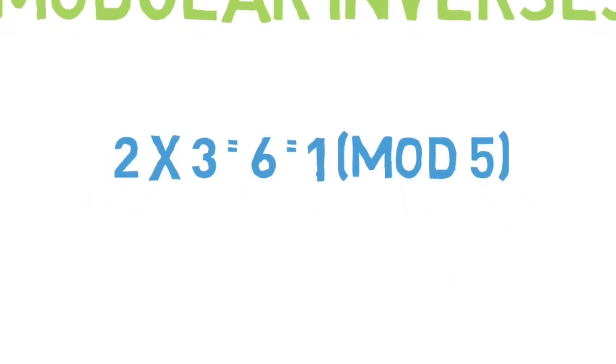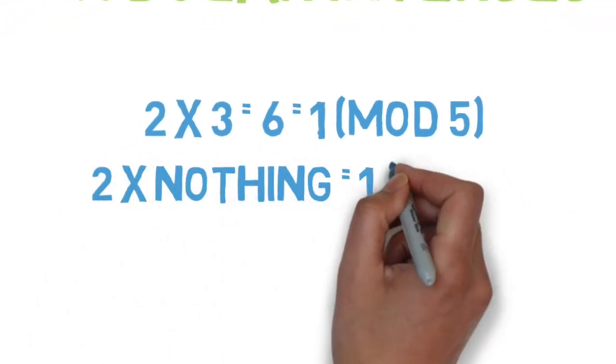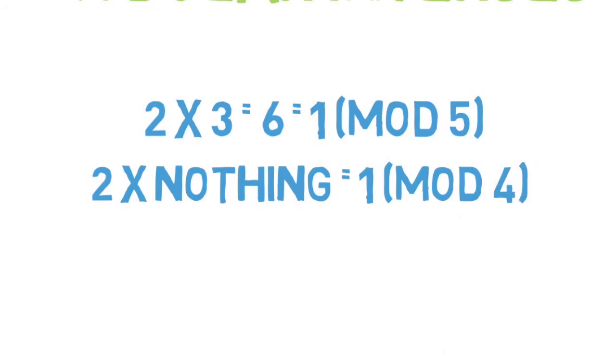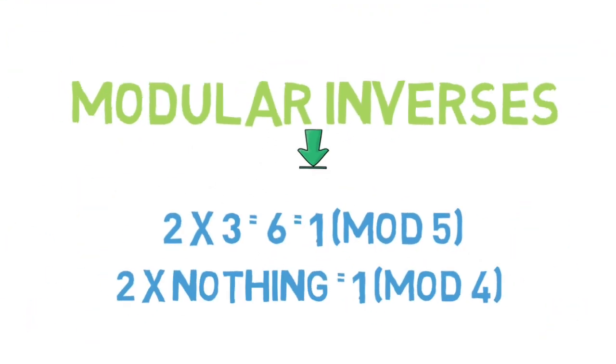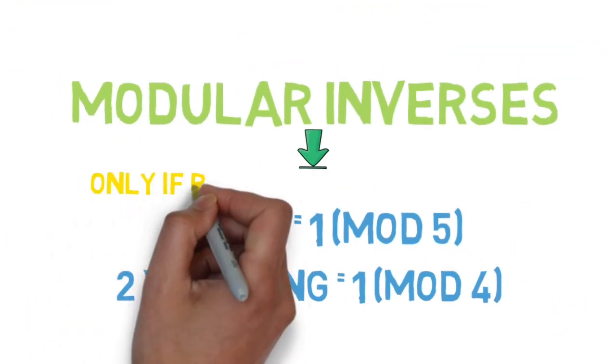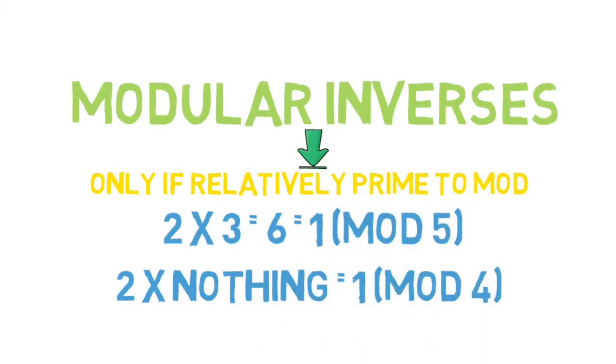But not all numbers have a modular inverse. For example, 2 does not have a modular inverse mod 4. Basically, your number only has a modular inverse if it's relatively prime or does not share a factor to the mod.